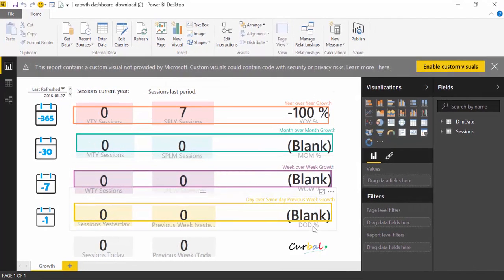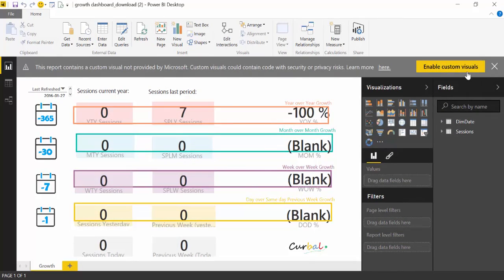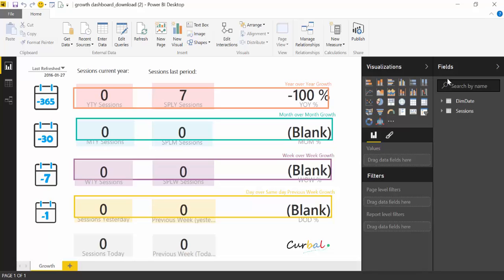This particular dashboard doesn't have custom visuals but just to get rid of this banner we click here and now we're going to edit the source file.